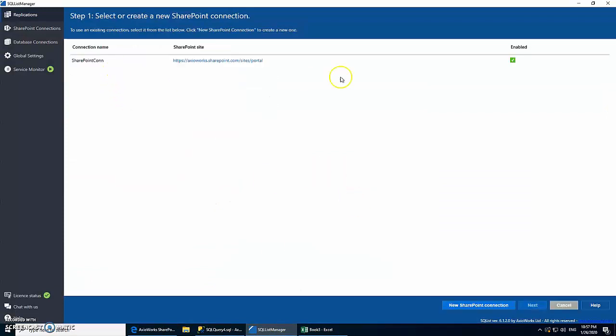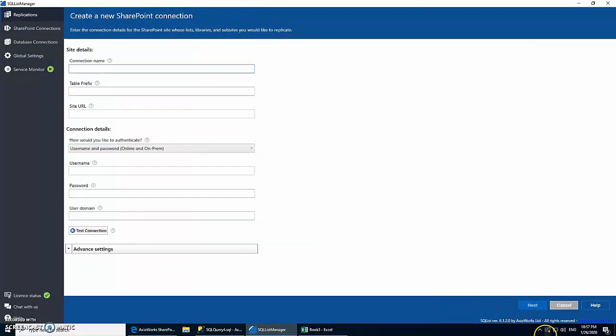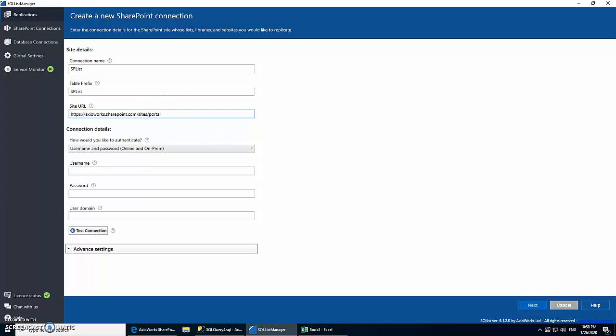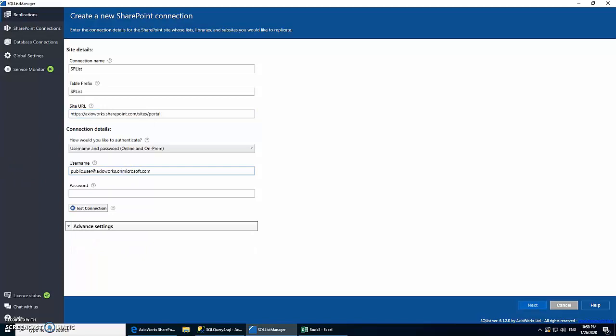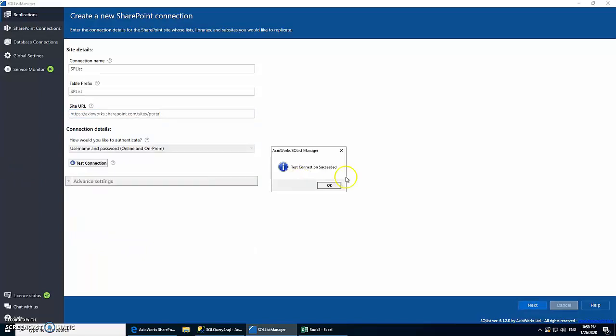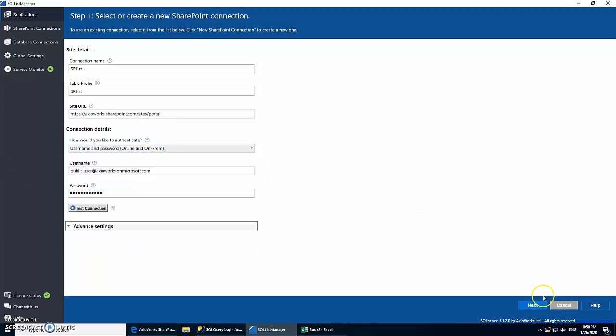So let's start by creating a new replication. I'm going to use a new connection as well, so let's give it a name, a site URL—this is where all our SharePoint lists are stored. Going to use our Microsoft credentials to connect to it and let's test it out. Right, that's good, let's move on to the next step.